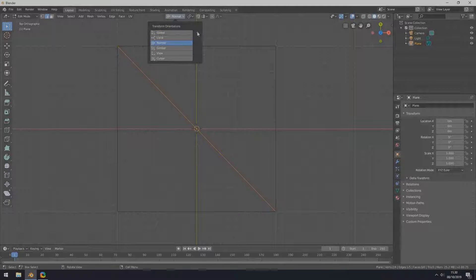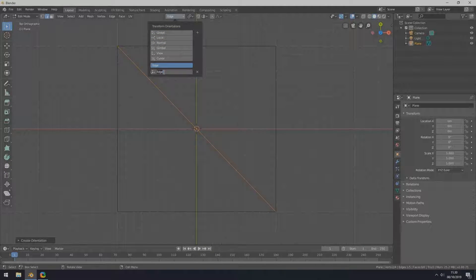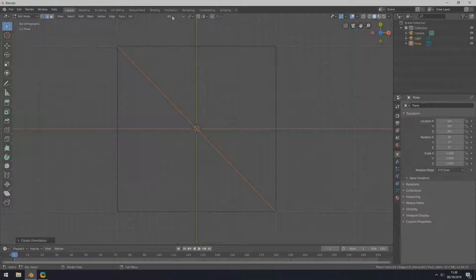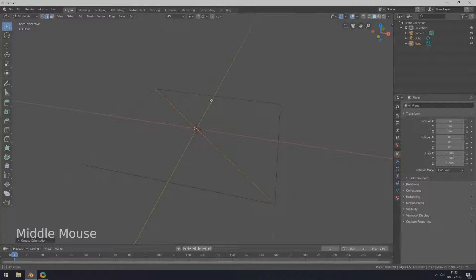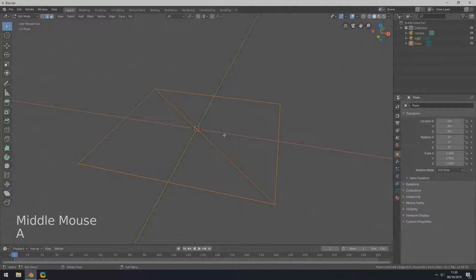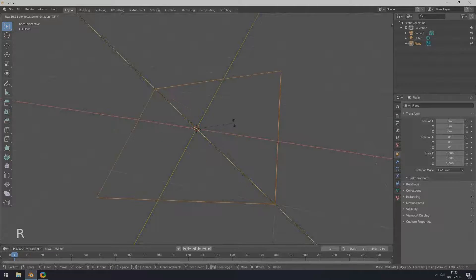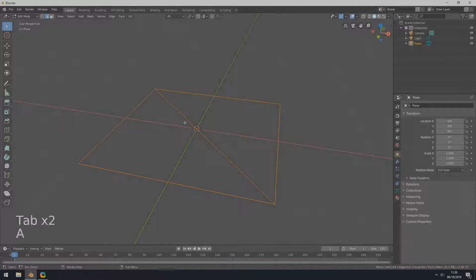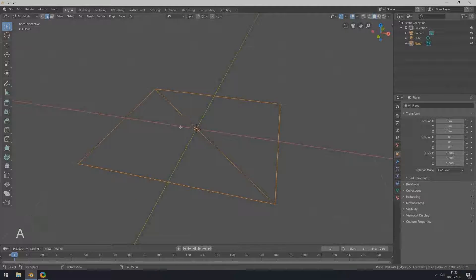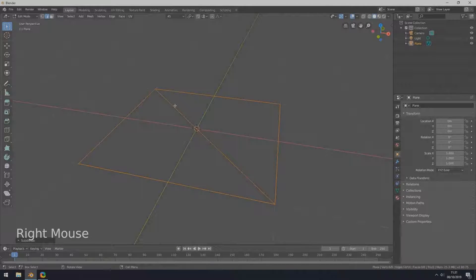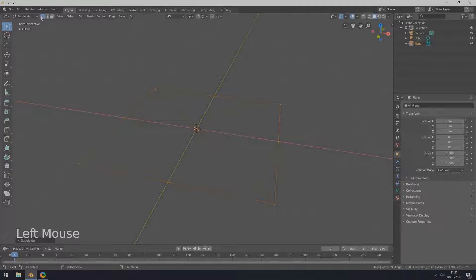45 degrees. RY will rotate the selection around the normal axis like this. Select all edges by pressing A, then subdivide the edges by the right mouse button menu.